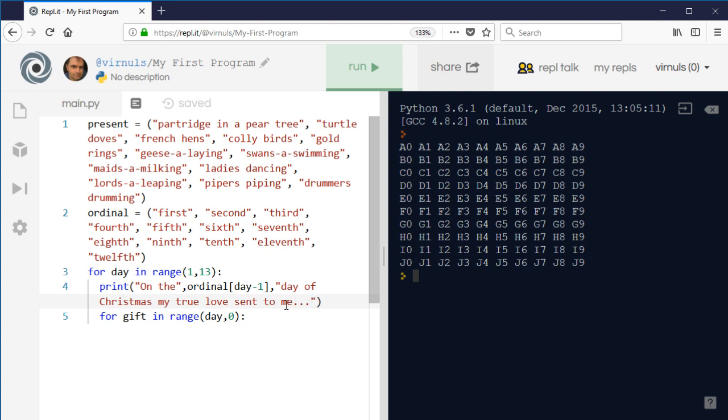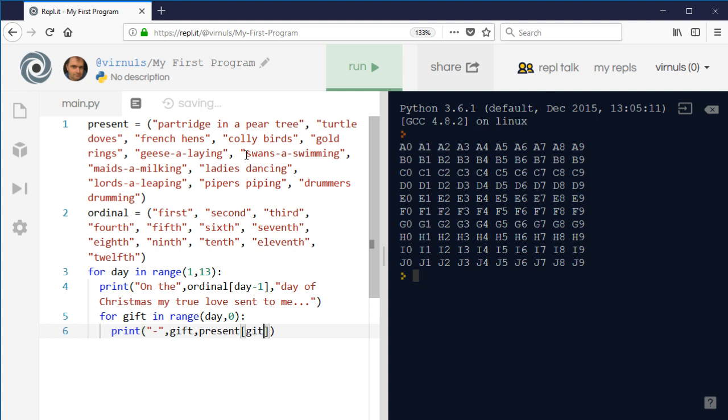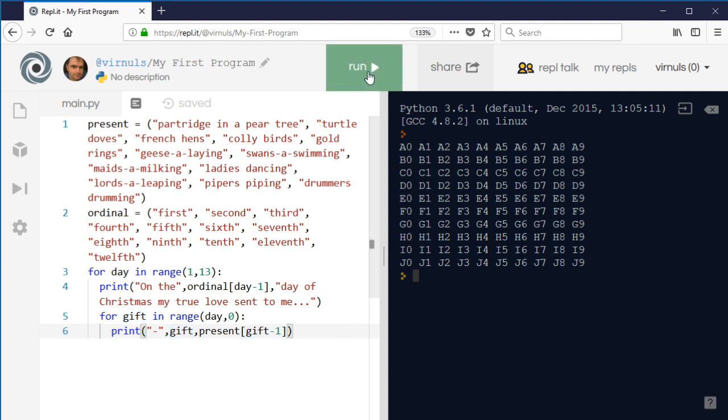And then we're going to list all the presents on that particular day. So I'm going to use it like a bullet point. So what we're going to have is a hyphen and then the - so my descriptions have got no number in them - so I'm just going to use the actual number, so gift, and then we need to have the description, don't we? So the description will be present[gift]. So gift is the index, present is the tuple that contains the list of presents. And again, because on day one we want to give present zero, we need to take one away from that. Okay, so let's have a look at what that does when we run that now.